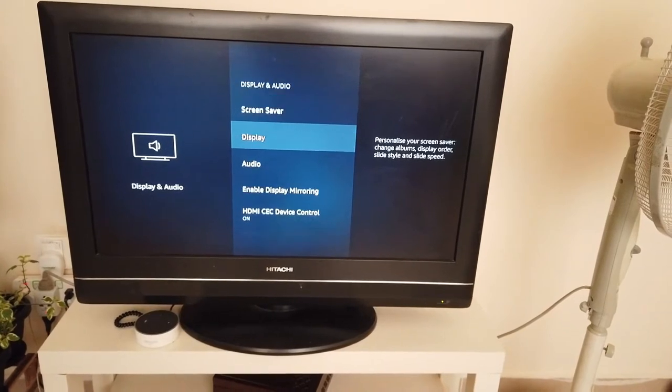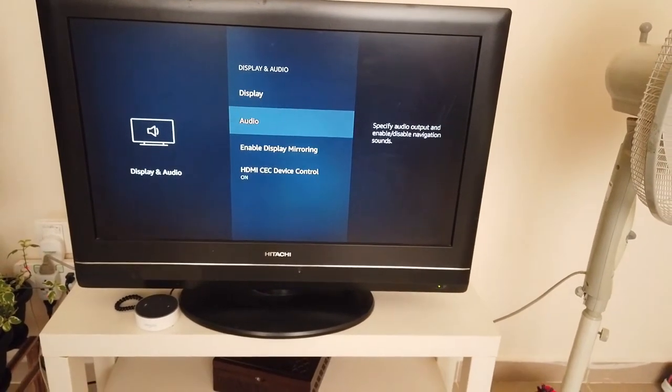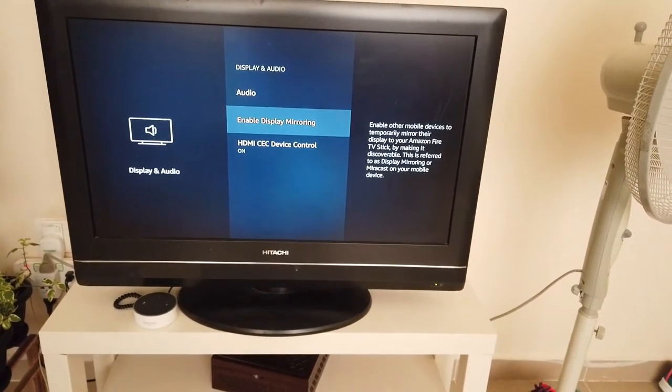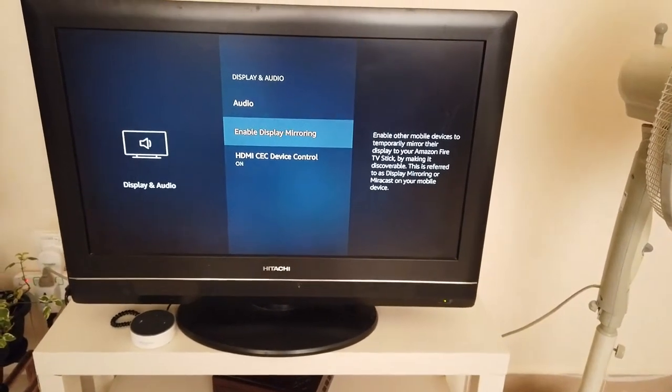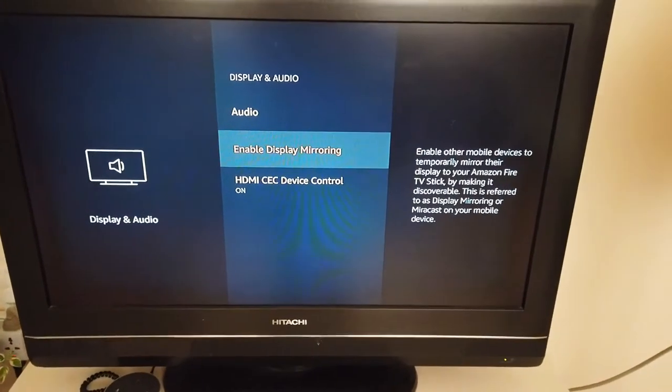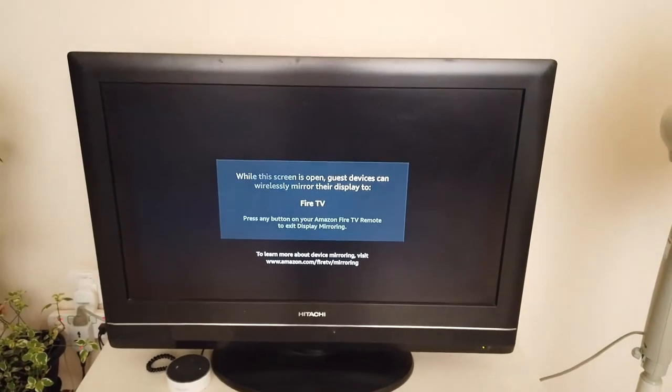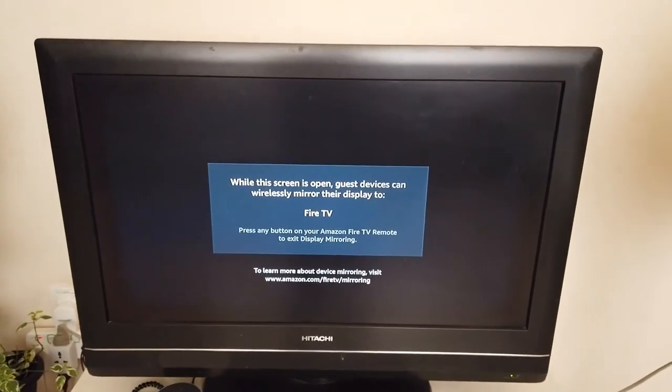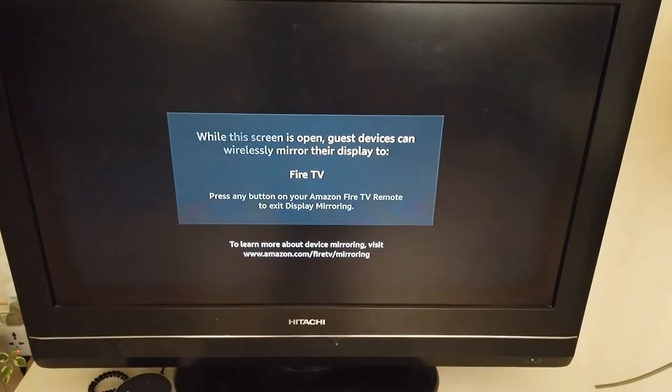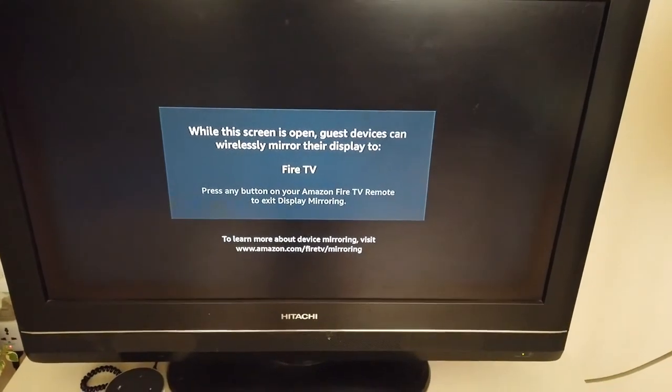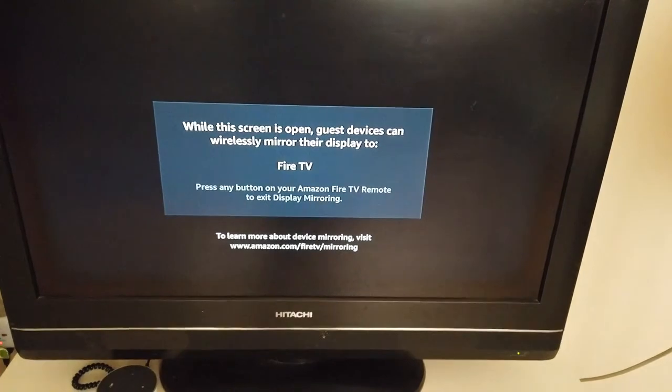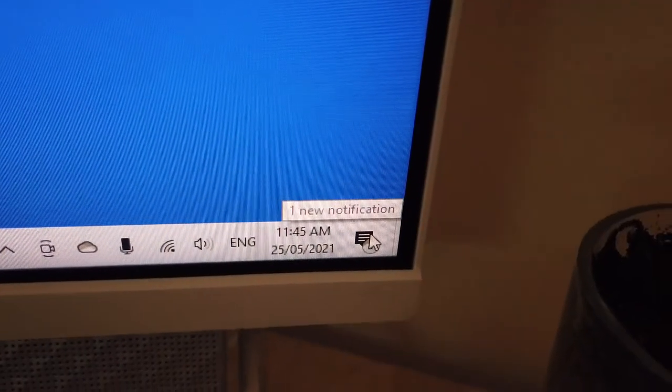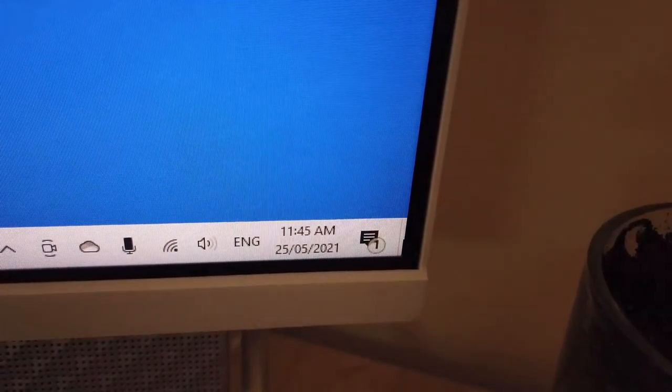On the Display and Audio screen, you have an option called Enable Display Mirroring. Click on that, and a waiting screen will open. Now you can go back to your Windows system and click on the notification tab.